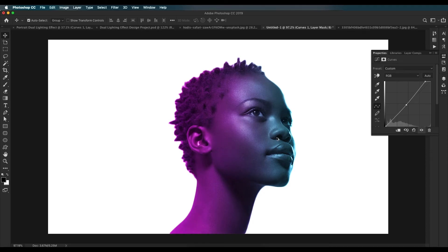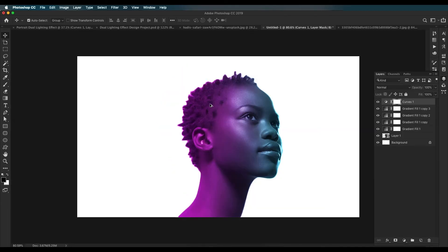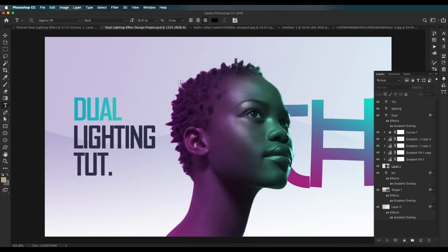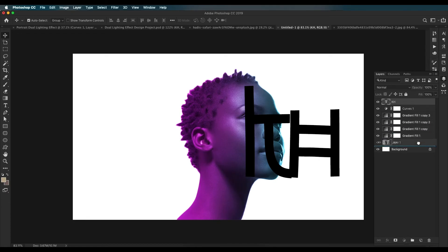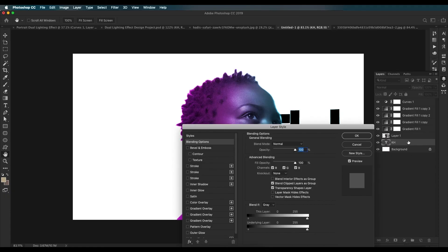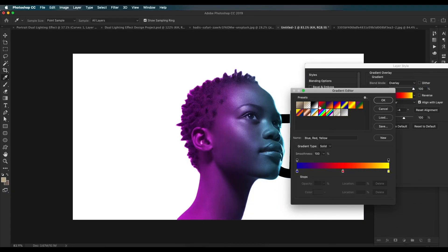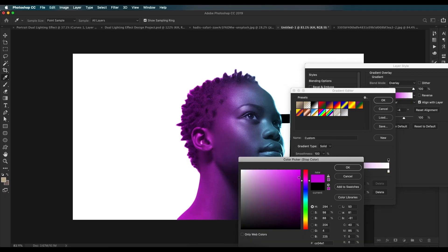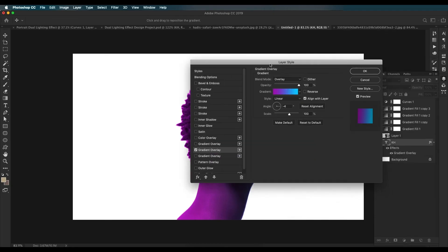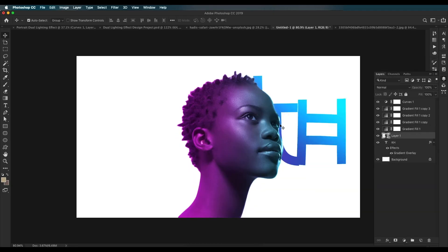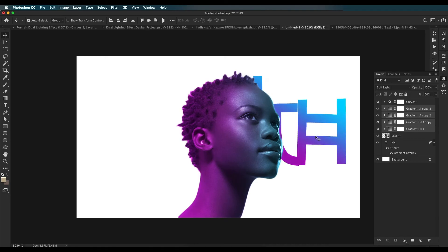Now add text. The font used here is Awesome South Korean — a color font. Place and size it. To apply a gradient color to the text, double-click the layer, choose Gradient Overlay, and pick dual colors: one color on one side and a blue on the other side. The gradient effects will apply to every element on the background — select all these elements and clip them to the text layer using Alt+click.